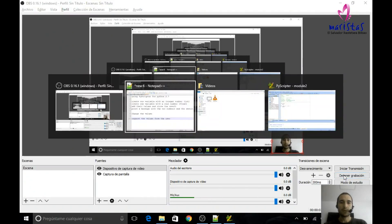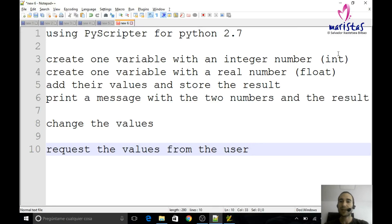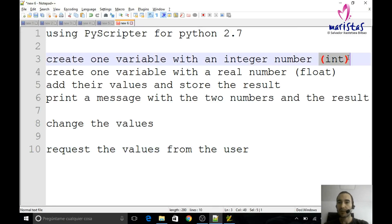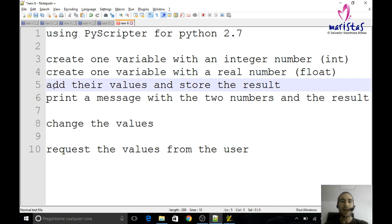Hello everyone. In this video we are going to use PyScriber for Python 2.7 to do the following program: we are going to create one variable containing an integer number — remember the word 'int' — and another variable with a real number — remember the word 'float'. We are going to add their values and store the result in another variable, and finally print a message with the two numbers and the result.